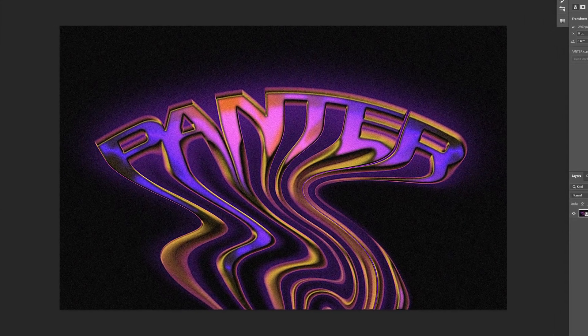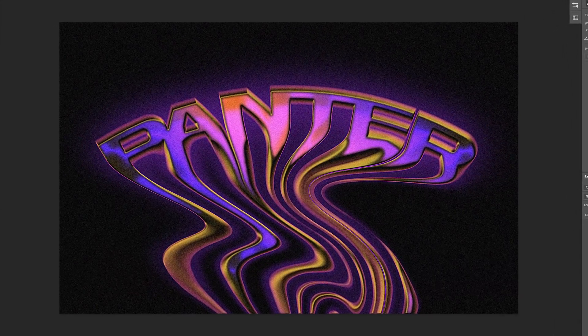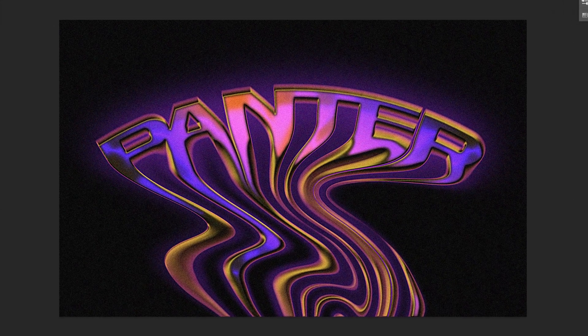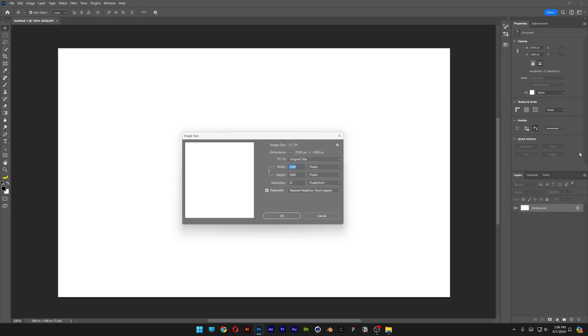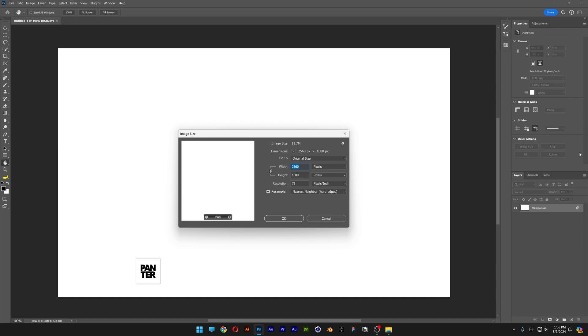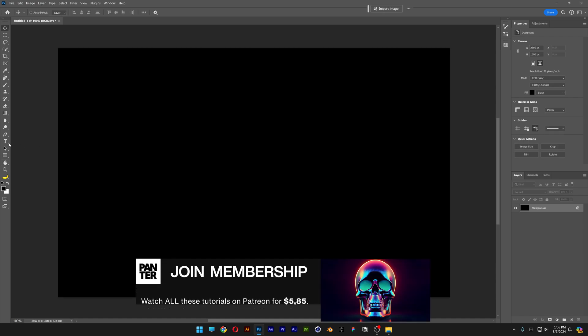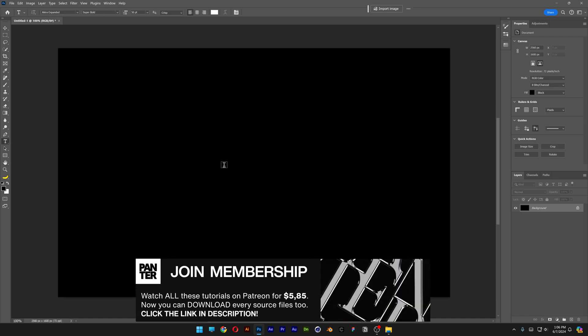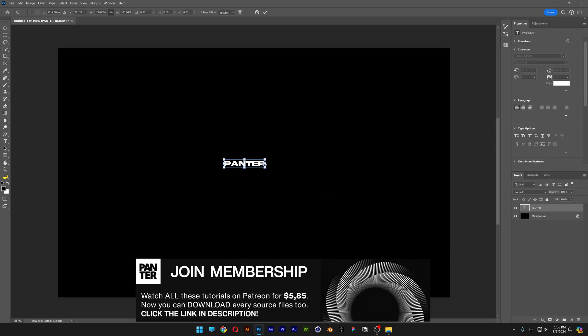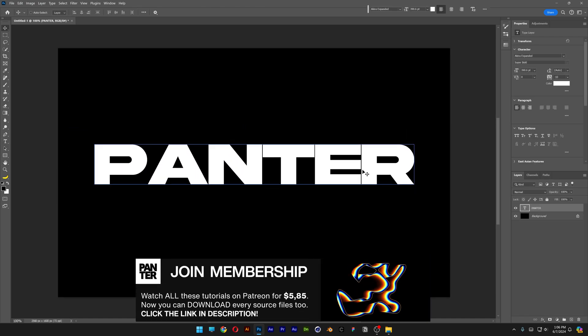Let's take a look at how to make this liquid text effect real quick here on Photoshop. This is my artboard size, paint it black, select the type tool, add the text, scale it.